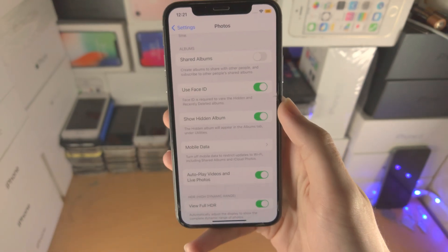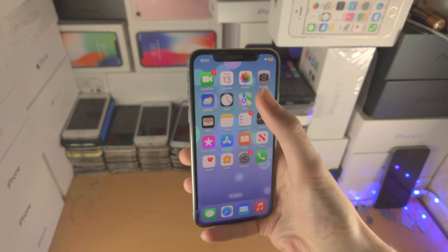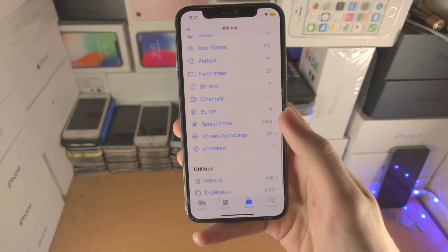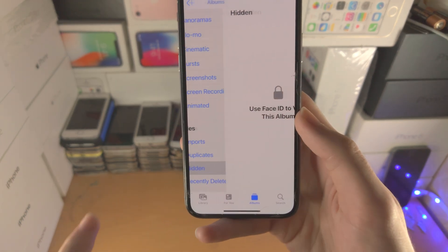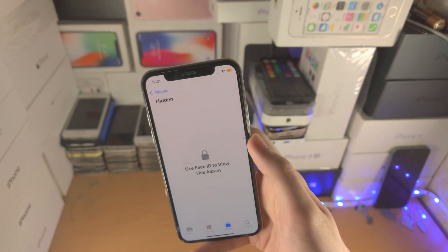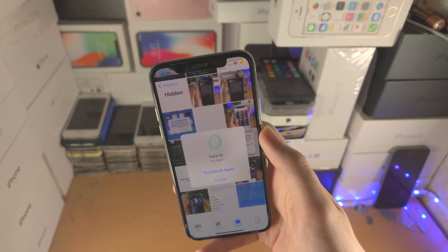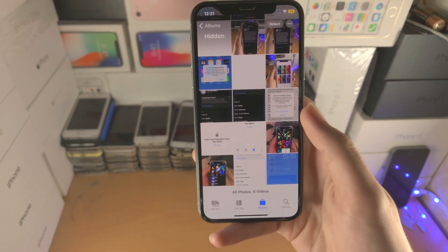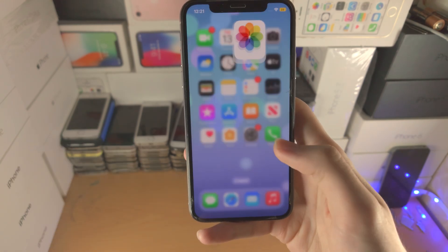Tap on the Use Face ID toggle to turn it on, and now when we go to the Photos app where we see Hidden, we tap into this one, it says Use Face ID — you use your Face ID and there we go, the hidden photos are available.